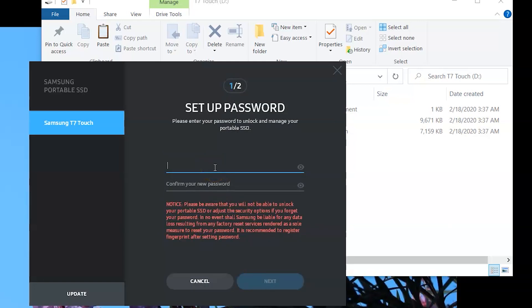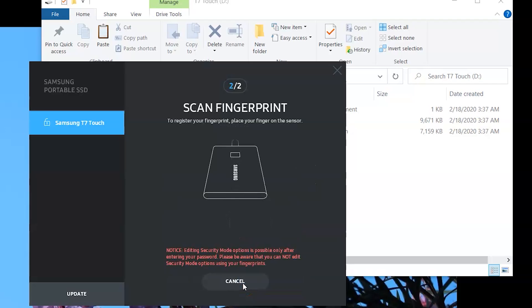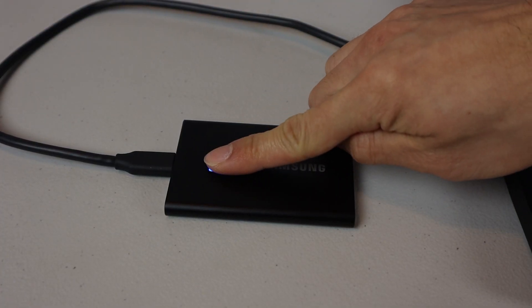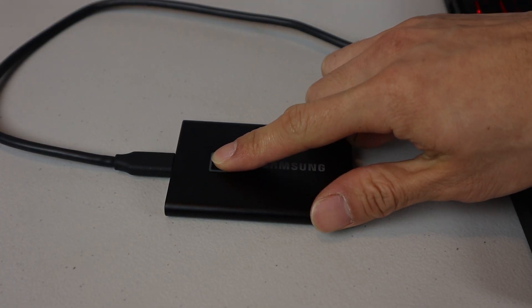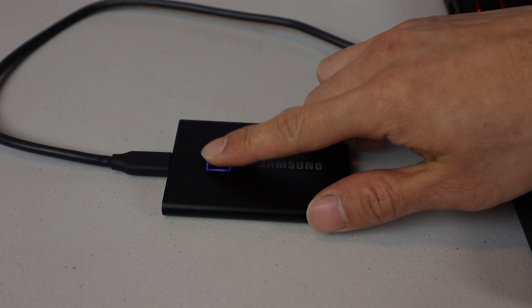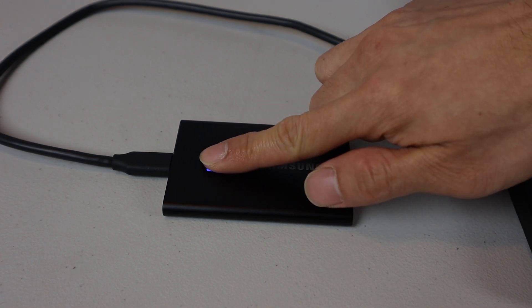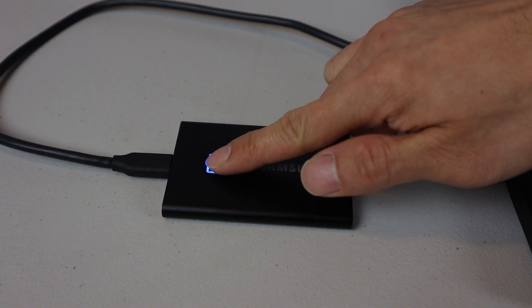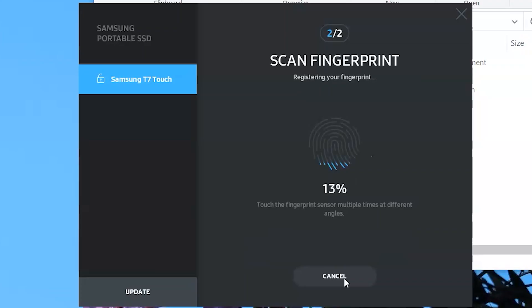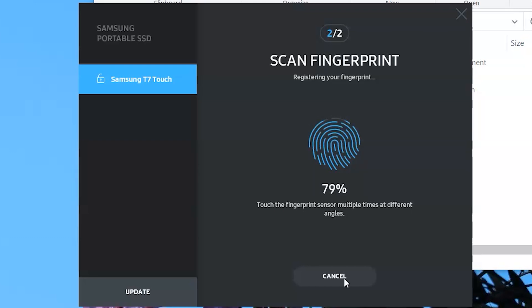Select the password you'll remember. If you forget it, there is no way to recover the data on the drive. The second part will ask you to scan a fingerprint. For this step, you'll have to scan the same finger multiple times. Lift and re-scan your finger in different positions so it can get a full scan. You'll see the progress bar in the software increment as it recognizes more and more of your fingerprint.